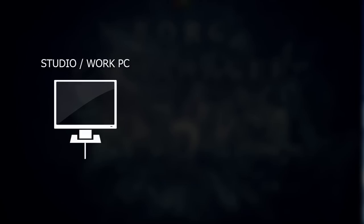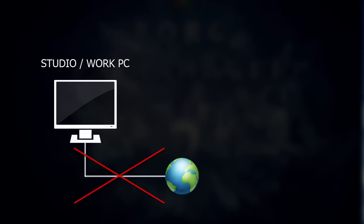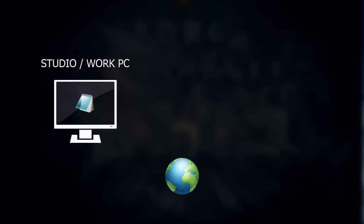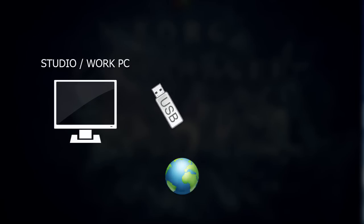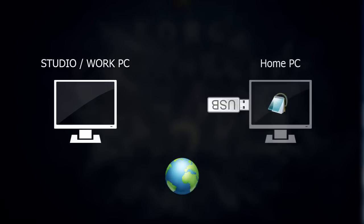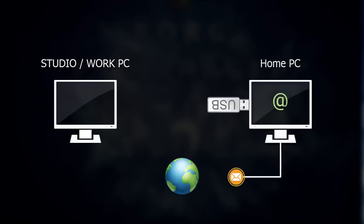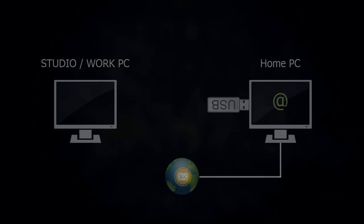If the PC you want to activate Korg PA Manager has no internet connection, you can always save the machine ID to a notepad, copy it onto a USB drive and email it from a PC that has internet connection.